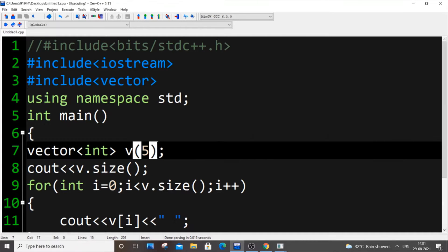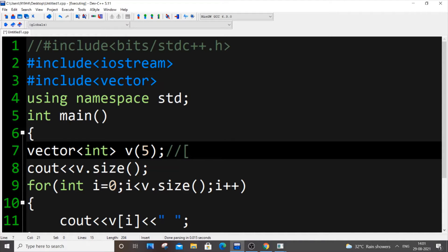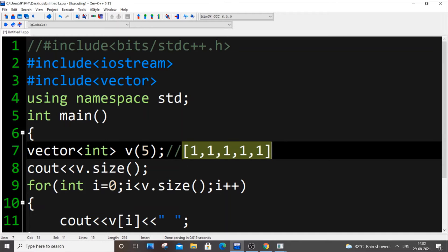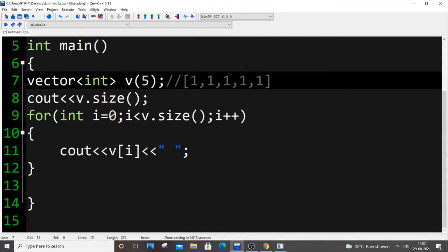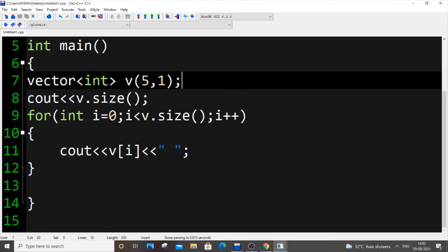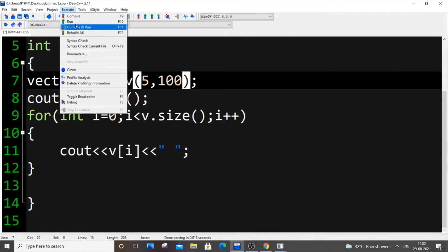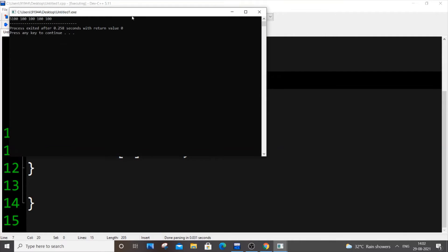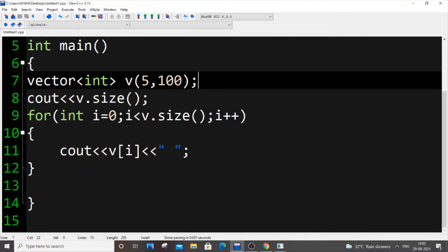What if you want five copies of a particular number — say five ones? Instead of using a for loop or push_back repeatedly, you can just write vector<int> v(5, 1). That's it. Now all five elements will be 1. As you can see, we get five ones and size is five. If you want five hundreds, just put 100 as the second argument — these are cool features of vector.